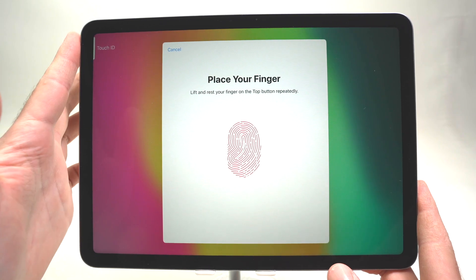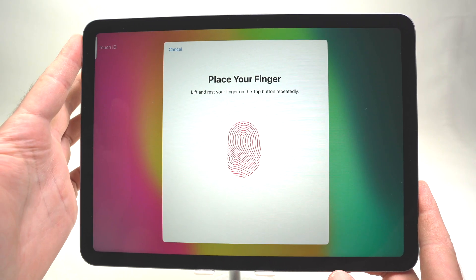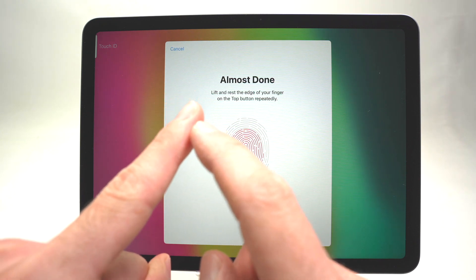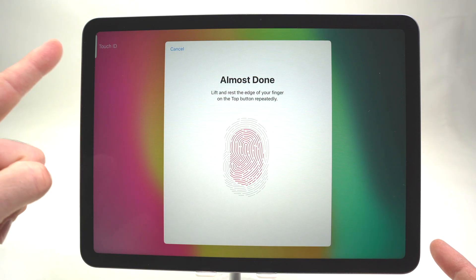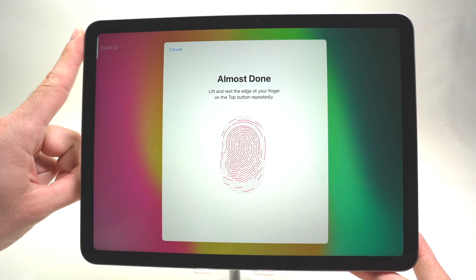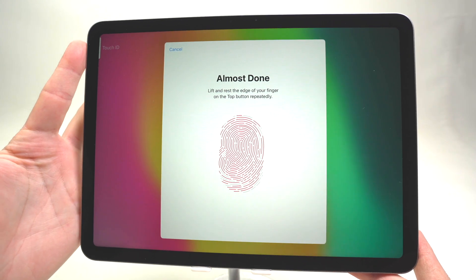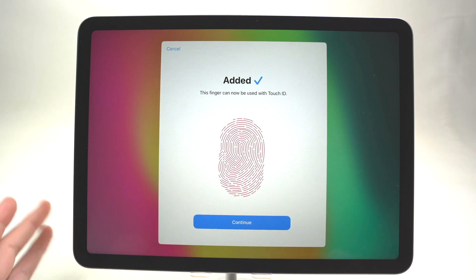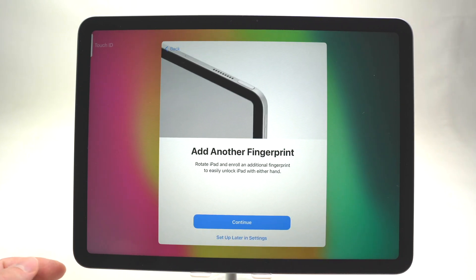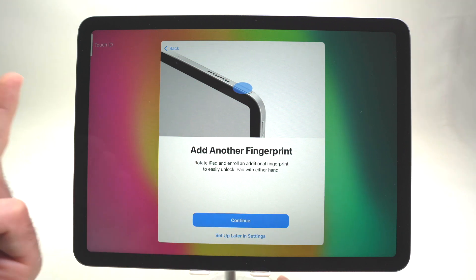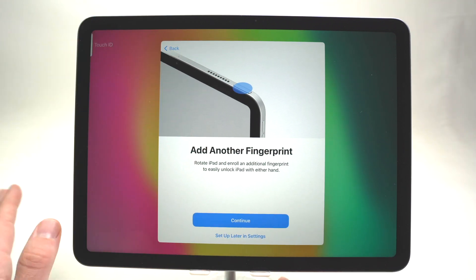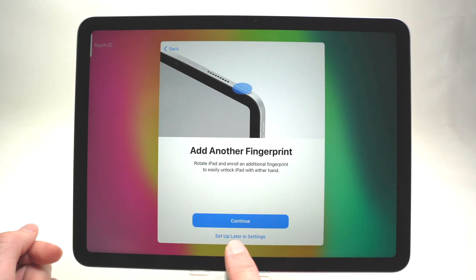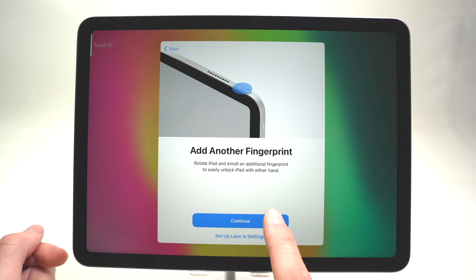After about 10 to 15 repetitions you'll get a message. Press Continue and do the same thing but this time use the edge of your finger and the other side as well. Finally you'll get a blue check mark meaning you did everything correctly. Press Continue and now you can add another finger — you're not obligated to use just your index finger. In my case I'll skip and press 'Set up later in Settings', but if you want to add another finger press Continue.